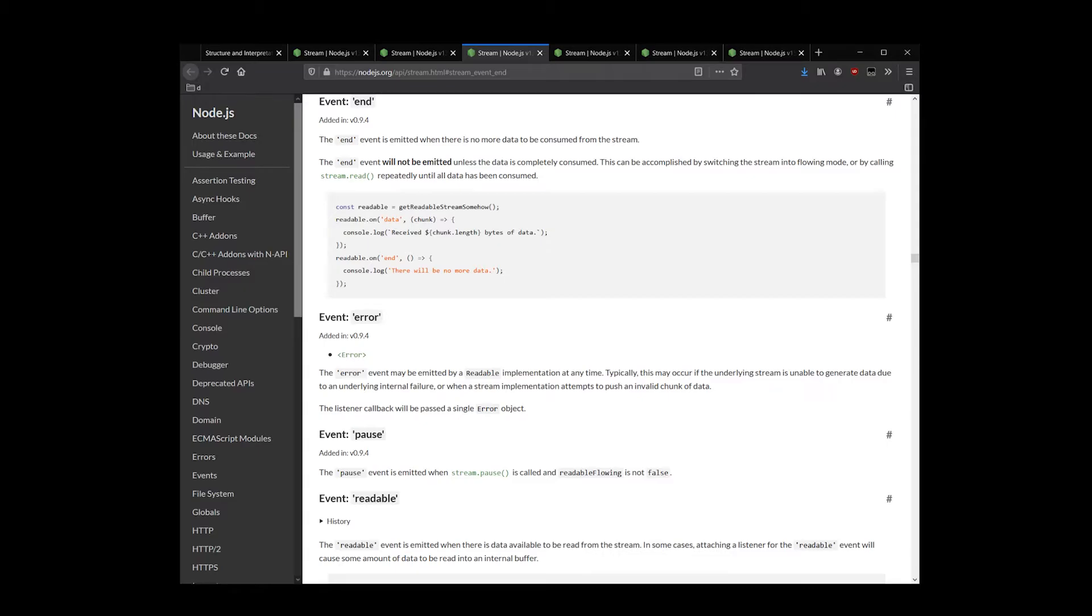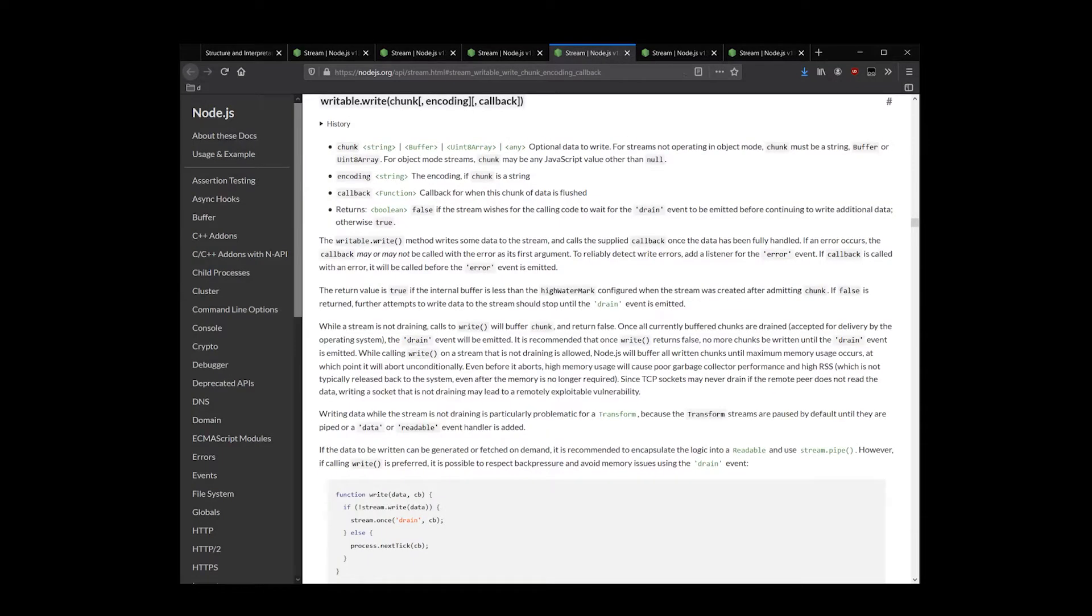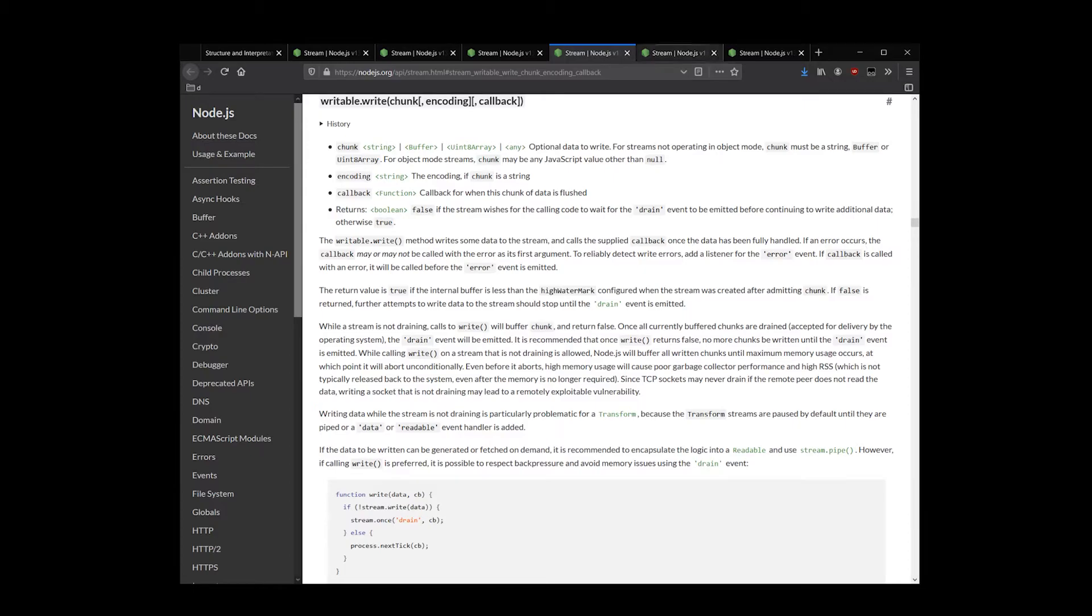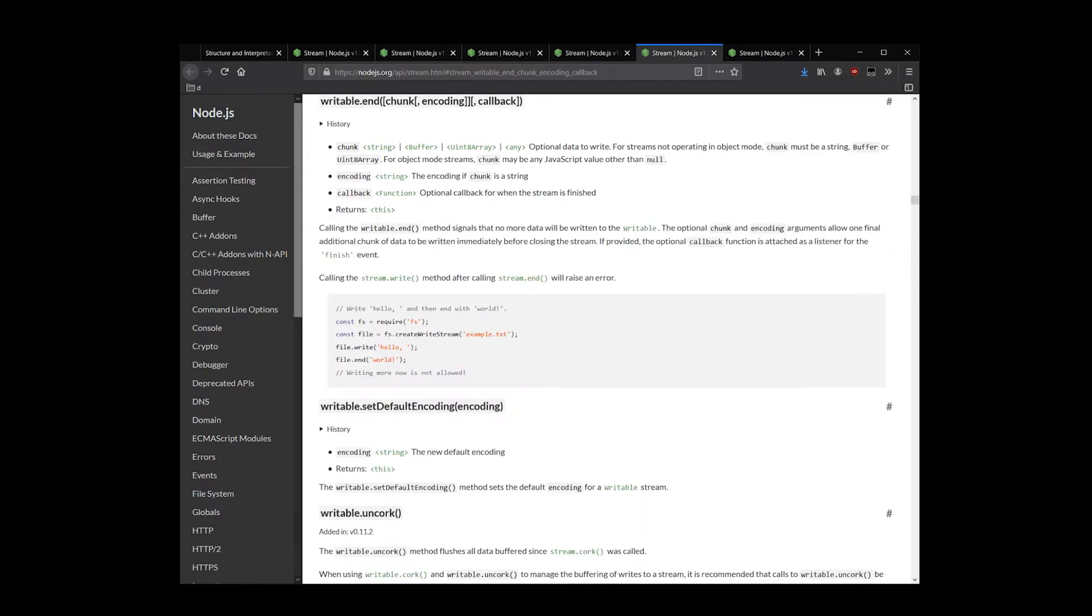On the writable side, we have two methods: writable.write and writable.end. Writable.write is used to send a chunk of data to a writable stream. Writable.end is used to signal to a stream that there is no more data to be written.